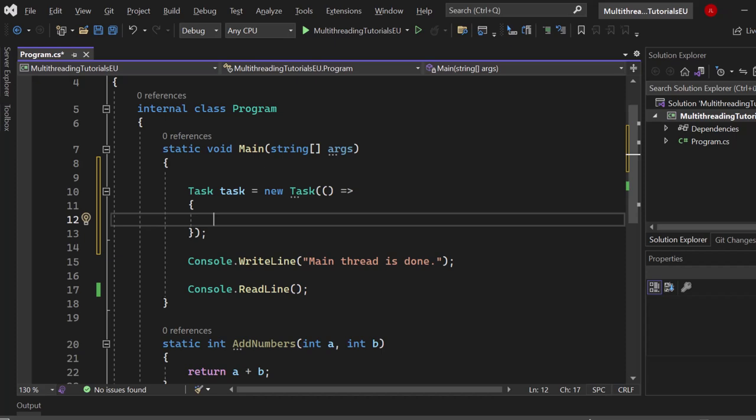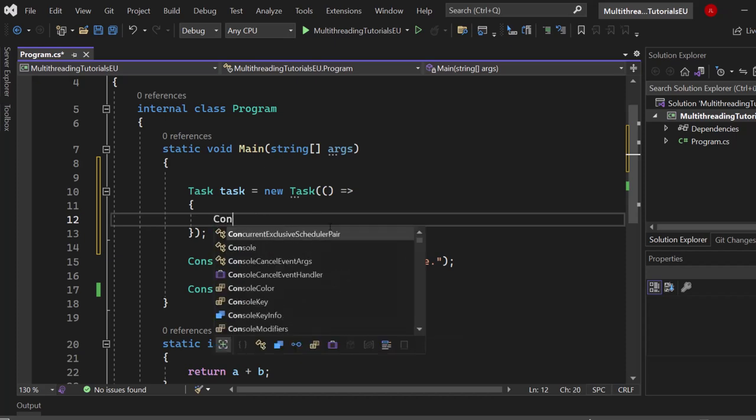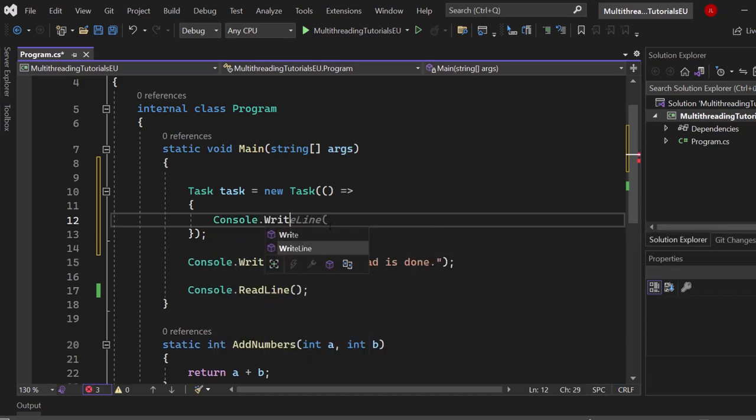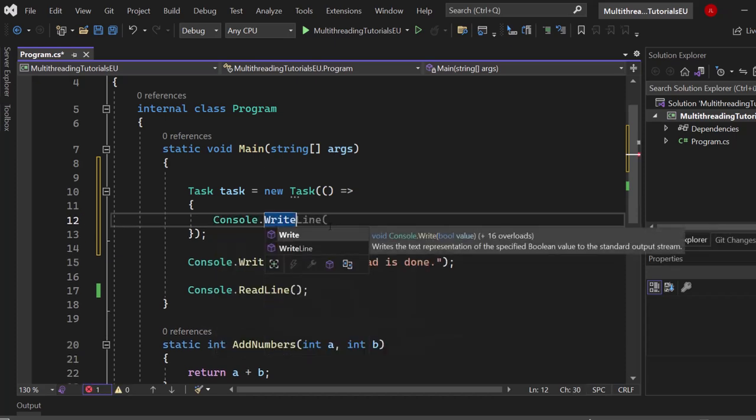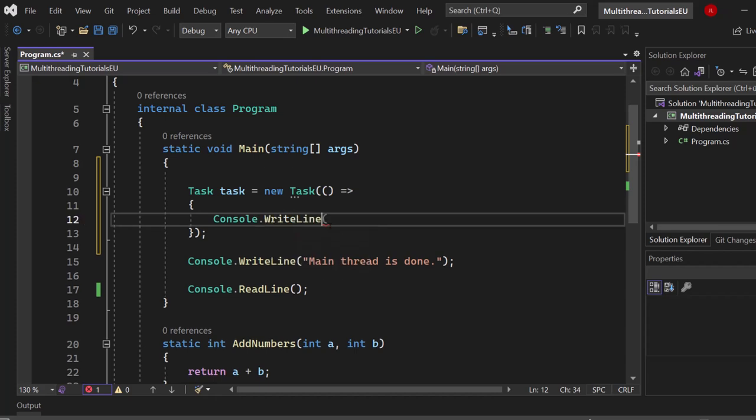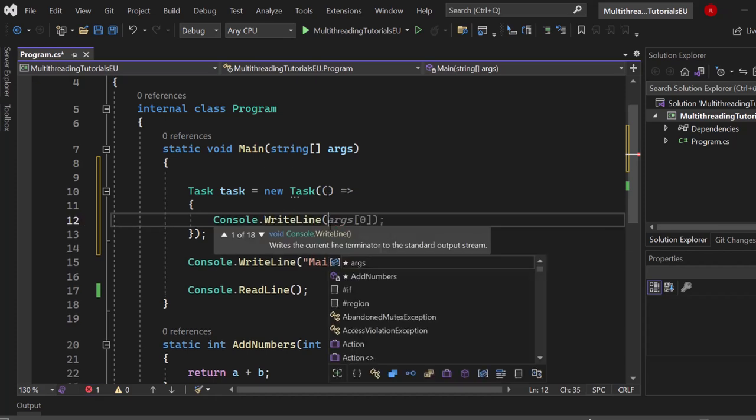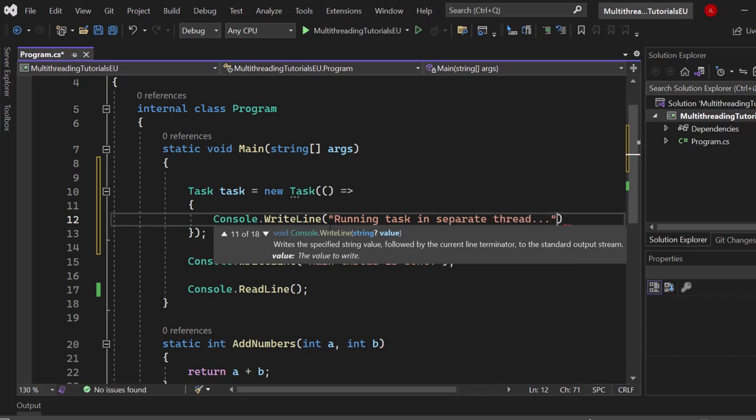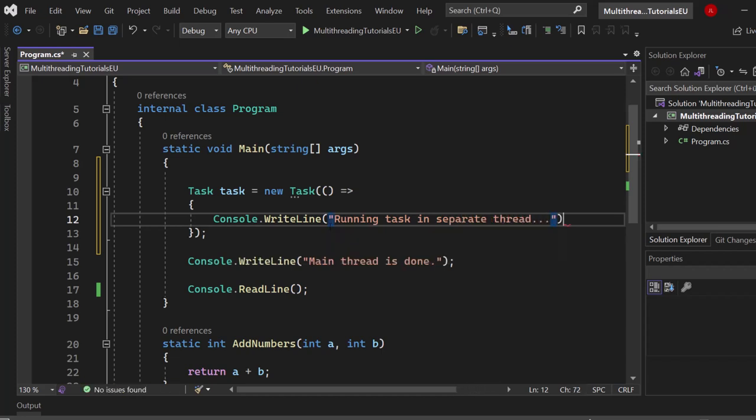Now what we first want to do is to give us any information that we are now starting that thread. So console.WriteLine and let's say running task in separate thread. There we go. That's the first thing.